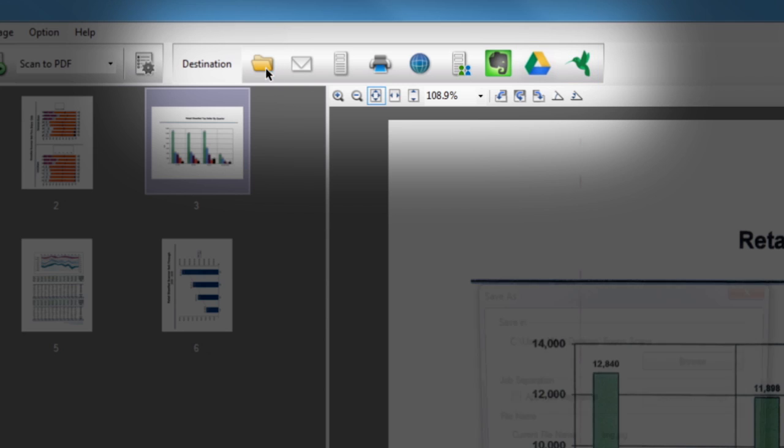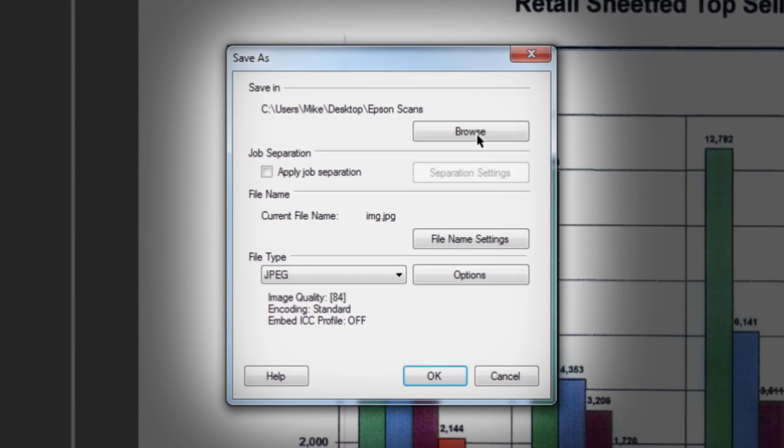click the folder icon. If desired, adjust the save location by clicking the browse button. Next, click the file name settings button.